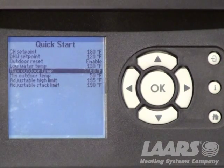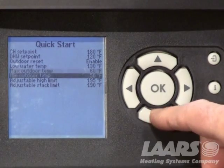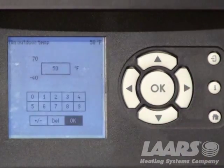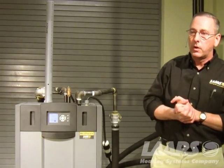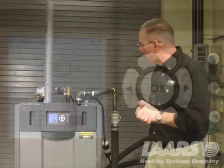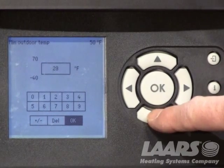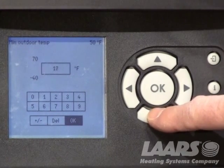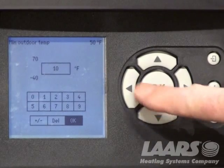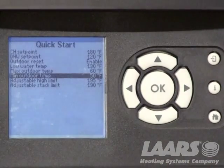We are now back to the Quick Start menu. Next, we're going to highlight the Minimum Outdoor Temperature. The minimum outdoor temperature is the temperature of the coldest day of the year for your region — in some regions, we'll call that zero degrees. At zero degrees of outdoor air temperature, you will now achieve 180-degree boiler temperature feeding your system. For the example, I'm going to bring that down to 10 degrees of outdoor air temperature using the down arrow. Once 10 degrees appears on the screen, I simply press OK.